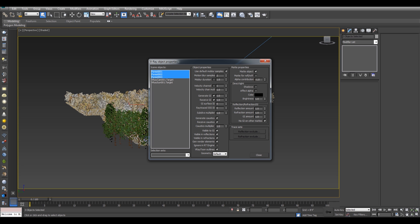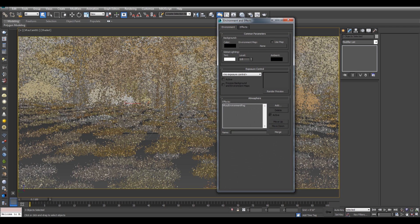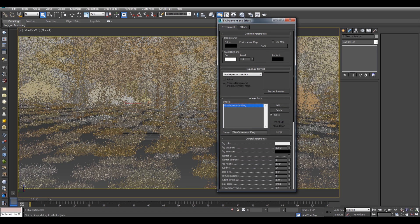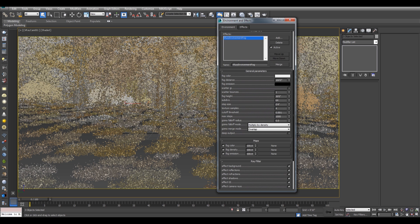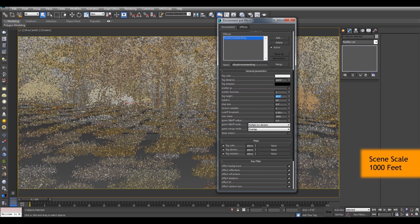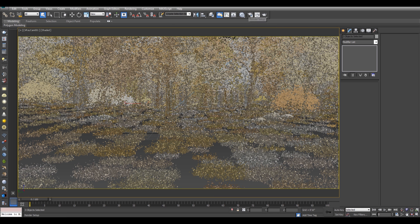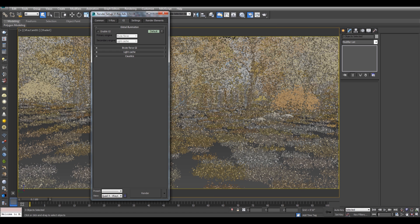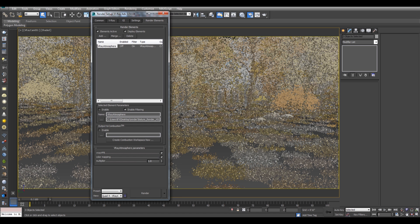You can close this one. Here you have to add environment fog. Here three parameters basically I'm changing, which is fog distance, fog height, and the subdivision. Basically the first two values depend on my scene scale. As you can see I have built my scene which is 1000 feet. With the same settings I have turned off the GI and I have added a render element which is V-Ray atmosphere.